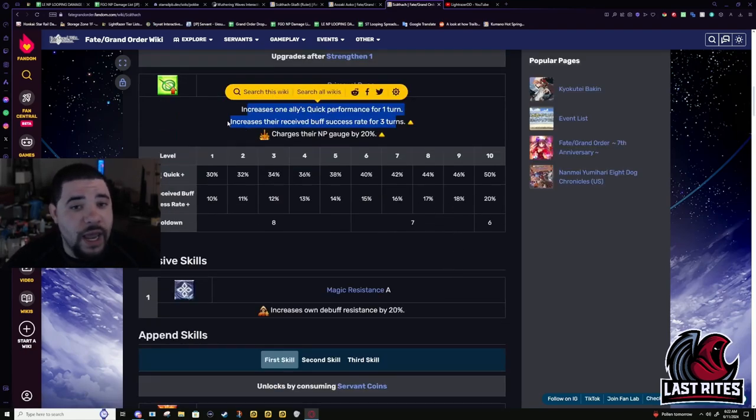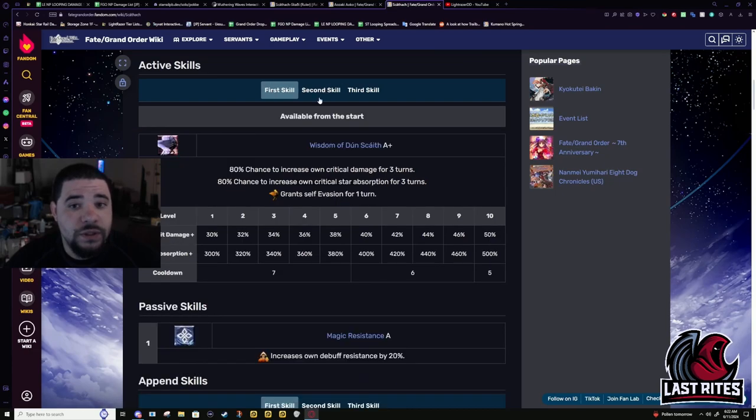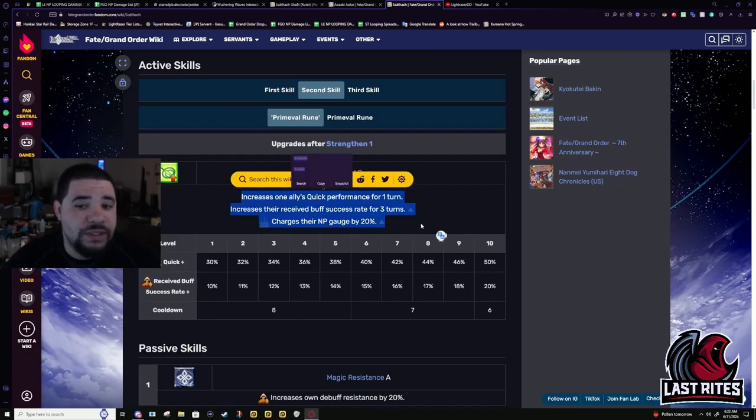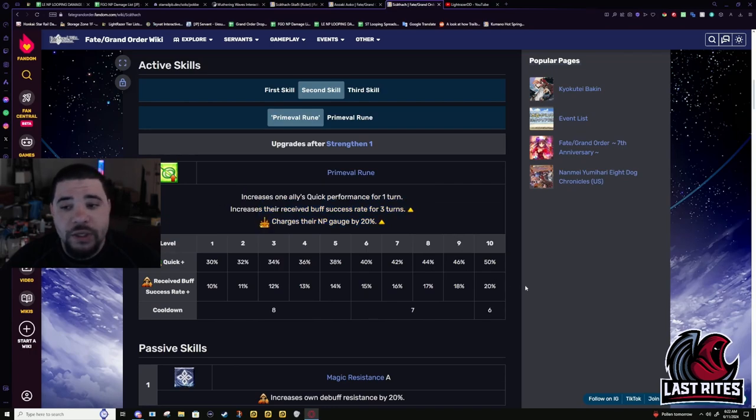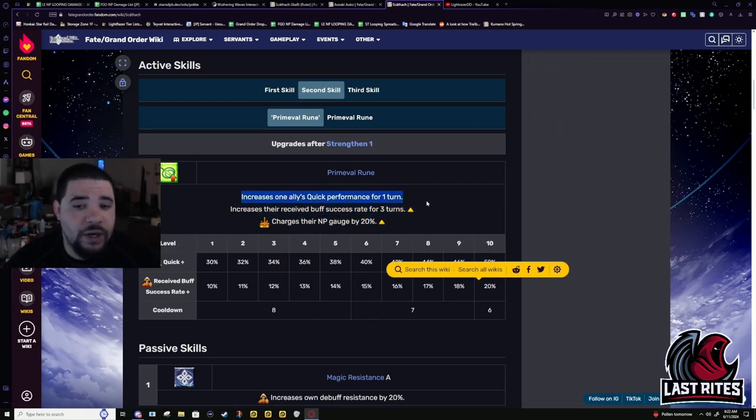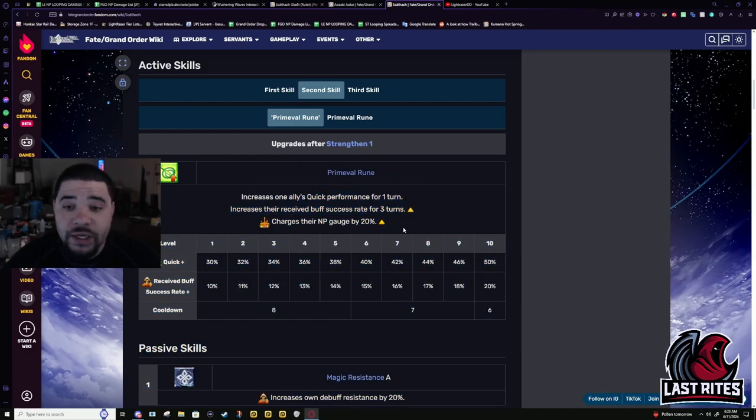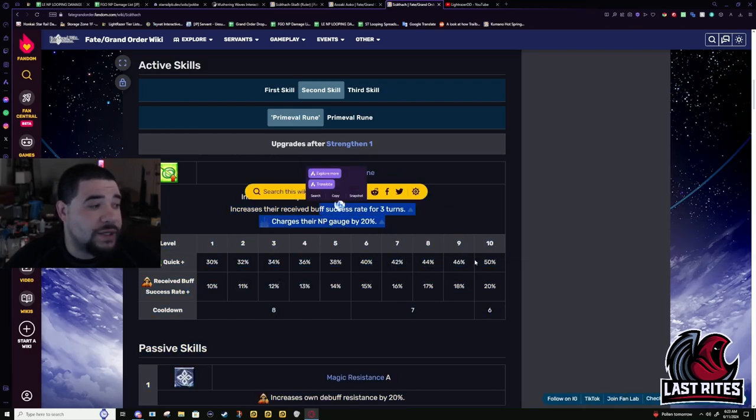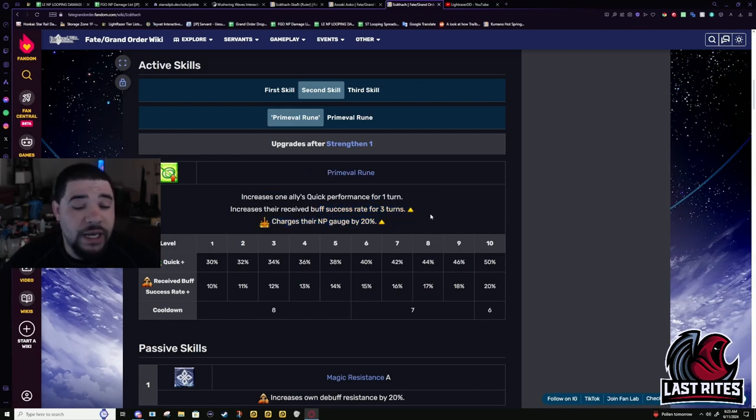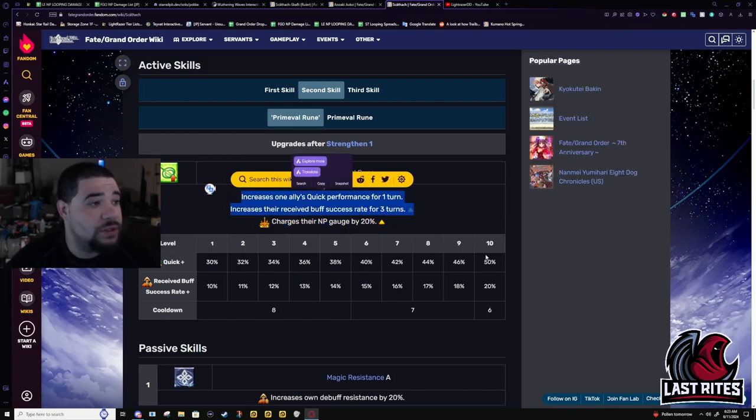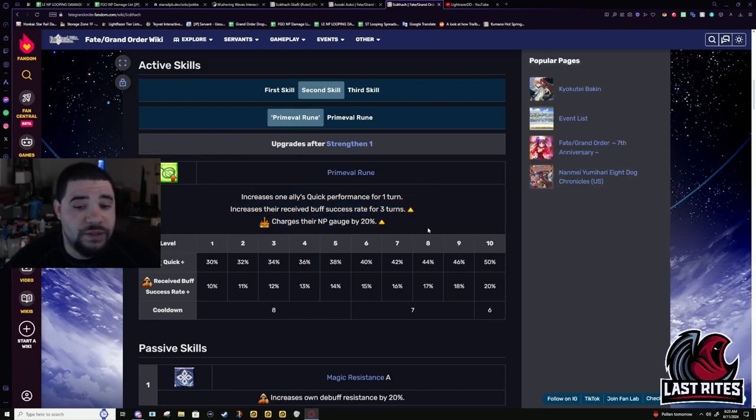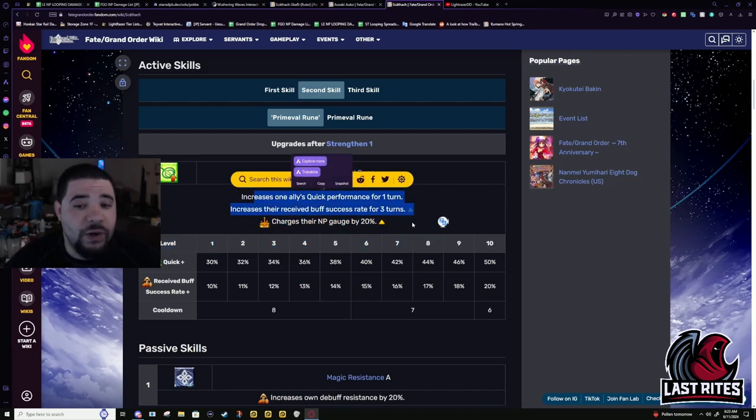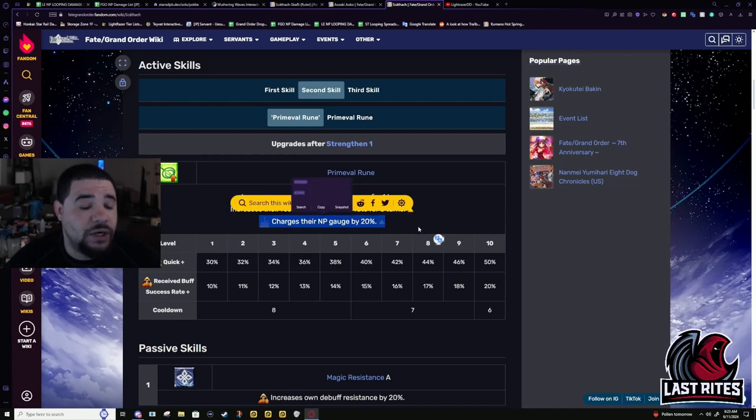So this skill, it counters this part. She already had it in her kit. The issue is, it's also tied to a battery. But, 50% quick up for one turn. 20% buff success rate, tied with the targeted. This is targeted, by the way, so if you really want to use Shisho for support, I guess you can. It's just, it is a waste. It is an actual waste to use her only as a support.